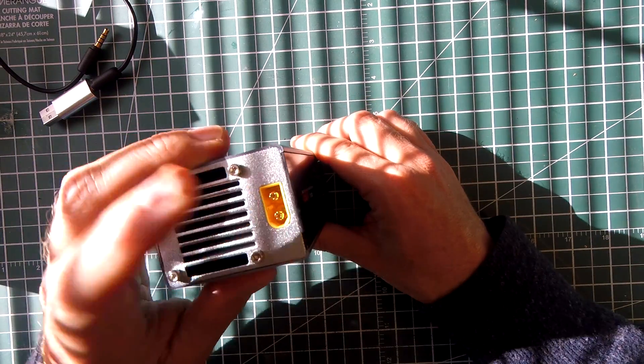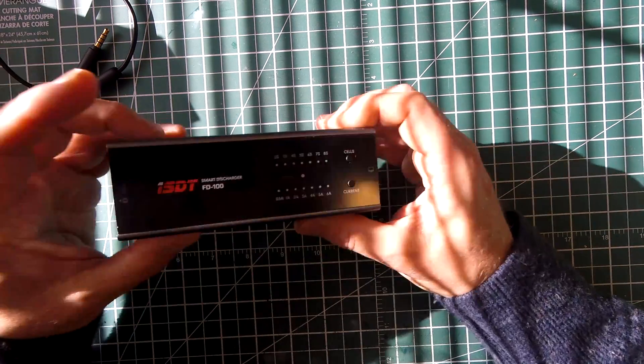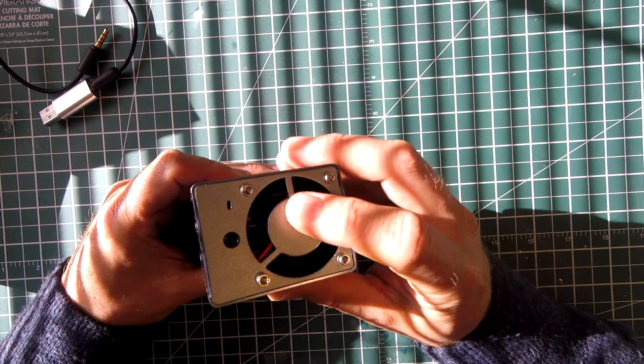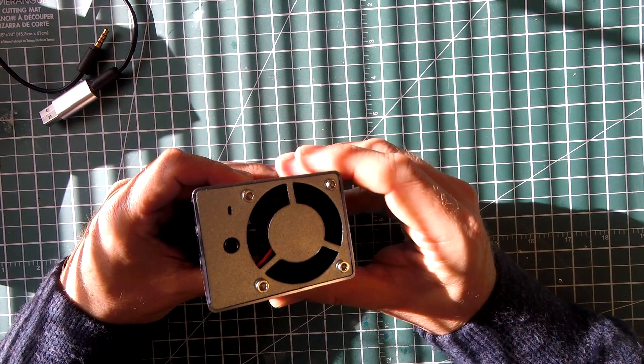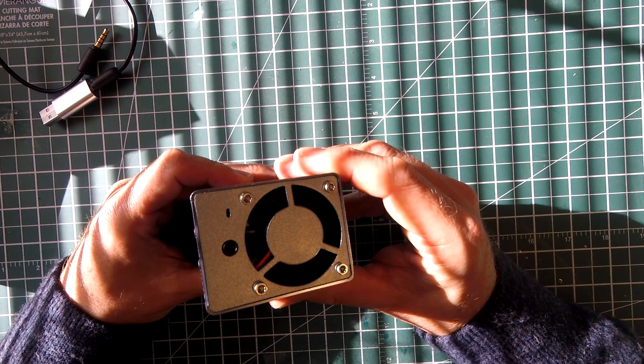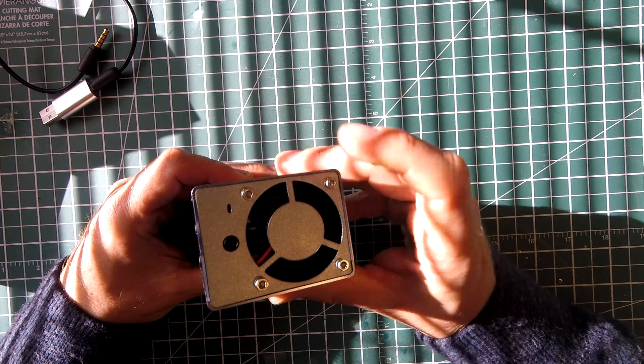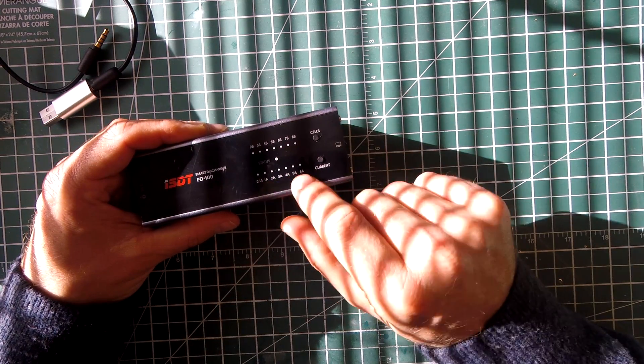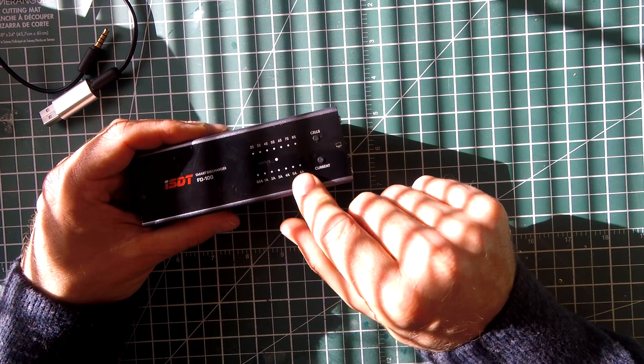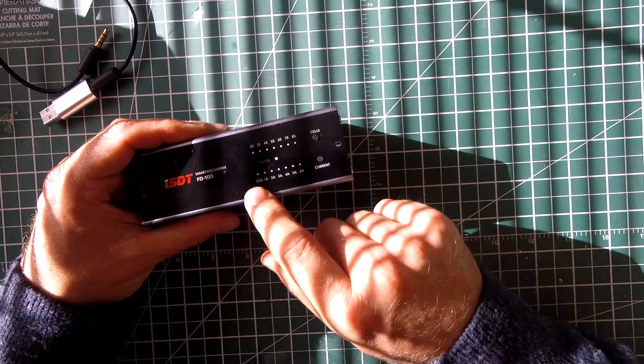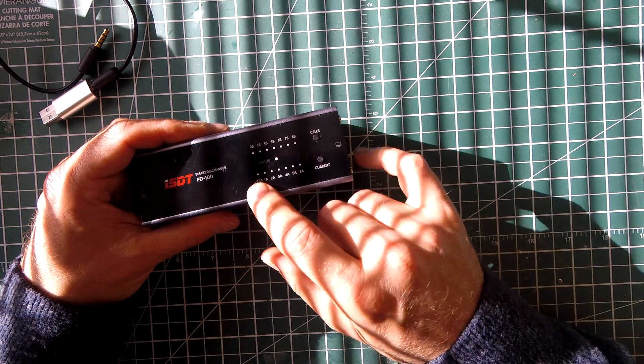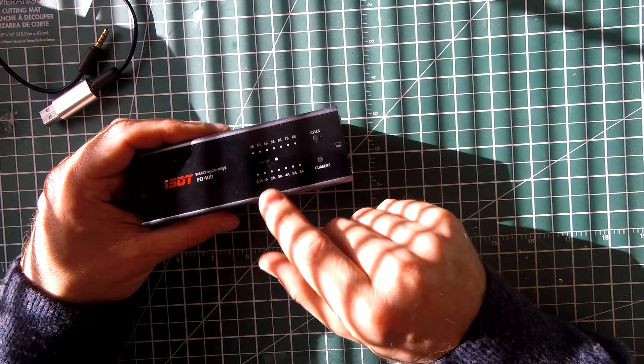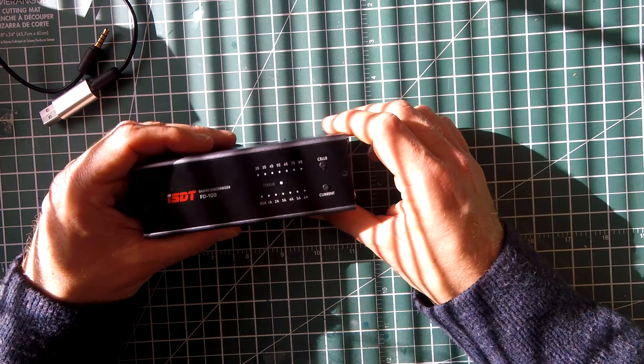It's got an XT60 on one end and a fan here. That fan comes on if you're discharging at a fairly high current. If you're discharging at low currents, the fan doesn't come on, or doesn't come on as strongly.